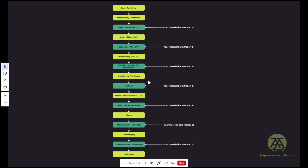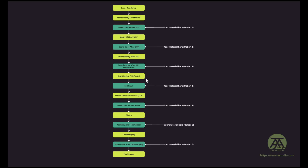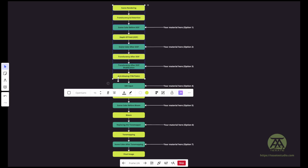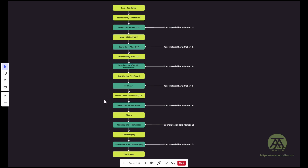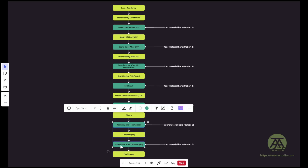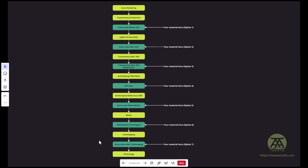Then what happens is the anti-aliasing — TSR and TAA. If you have TSR enabled in your project, you have to remember that all of those first steps happen at screen resolution, basically at a lower resolution. Then from this point on, they're being upscaled and that will happen at display resolution. Then we have screen space reflections, where you can input your material. Then we have bloom — you can change the scene color before it goes to the bloom. Then we have tone mapping, and we can even replace the tone mapper. Finally you have a final scene color after tone mapping.